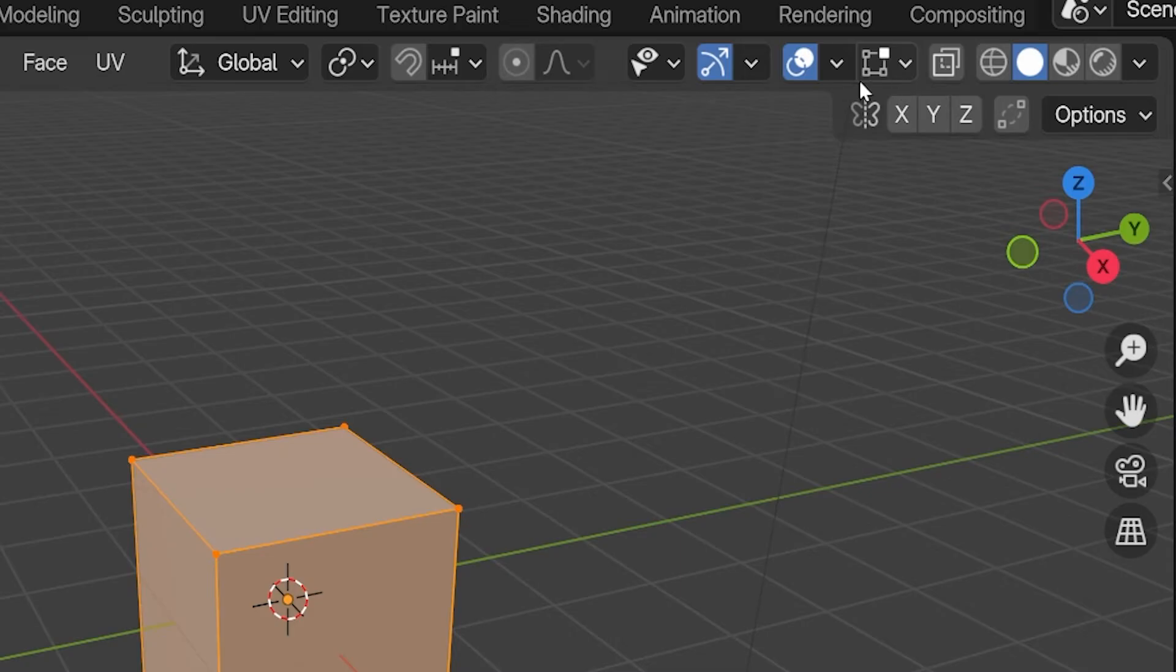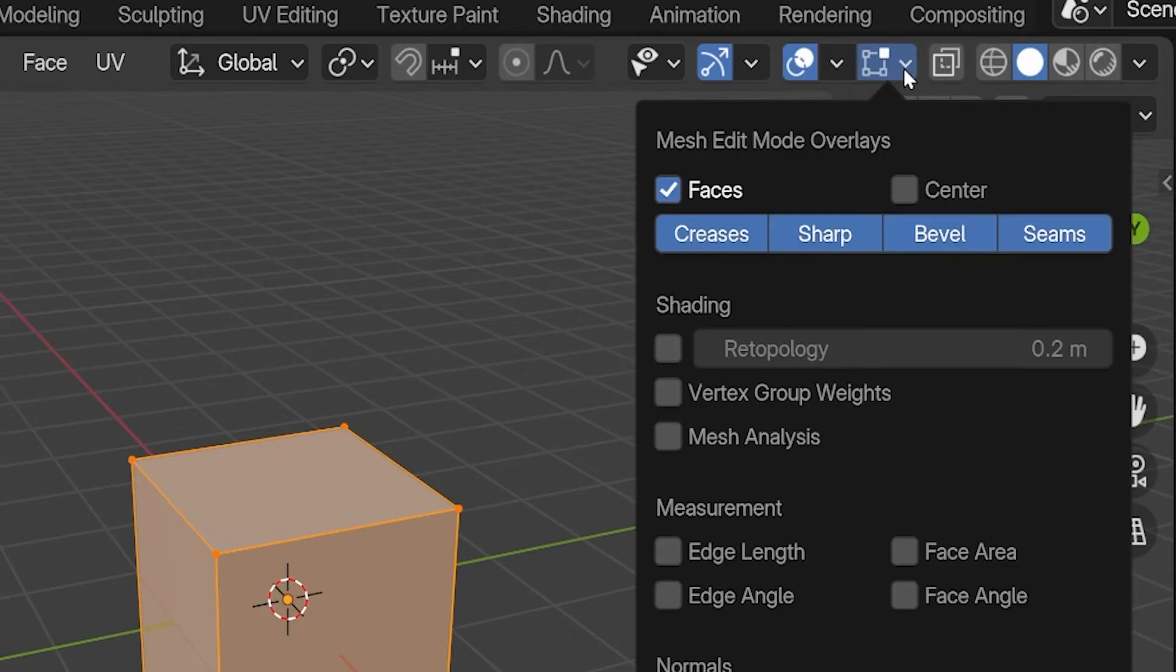As of Blender 4.0, there is now a separate menu for Mesh Edit Mode. And now this is where we find the measurement settings.